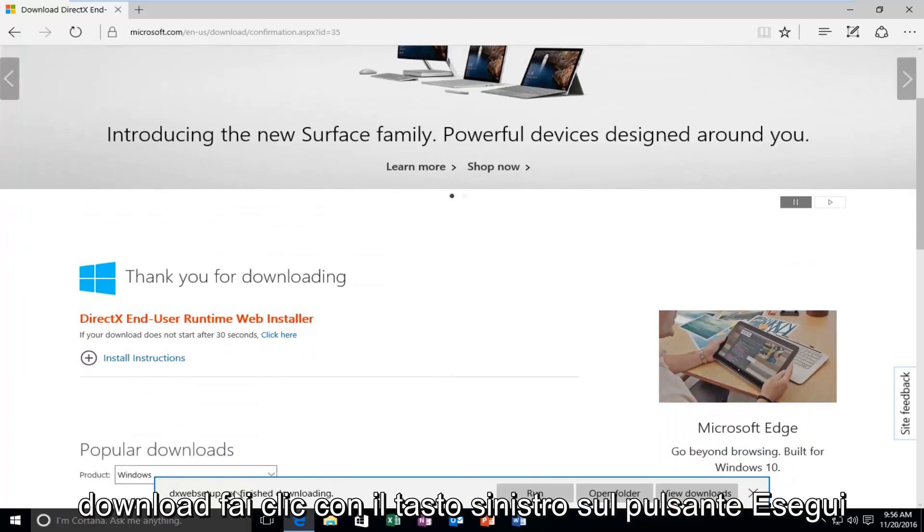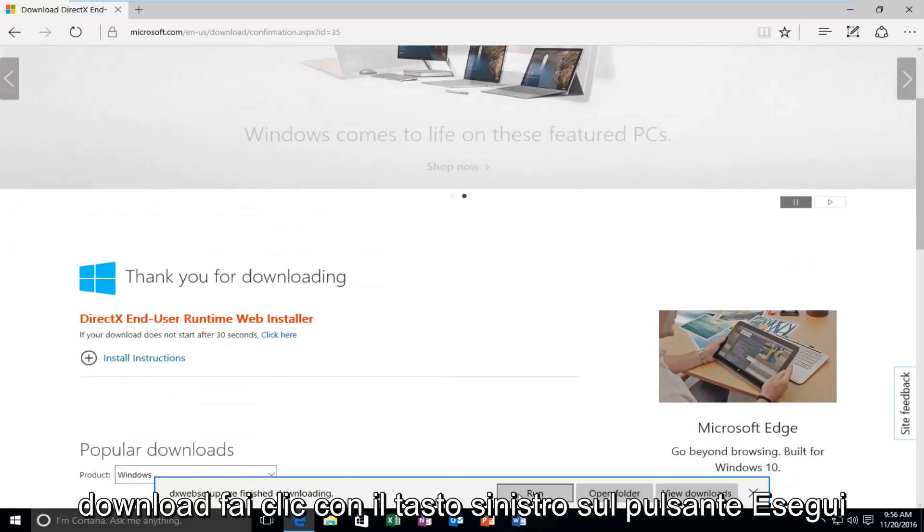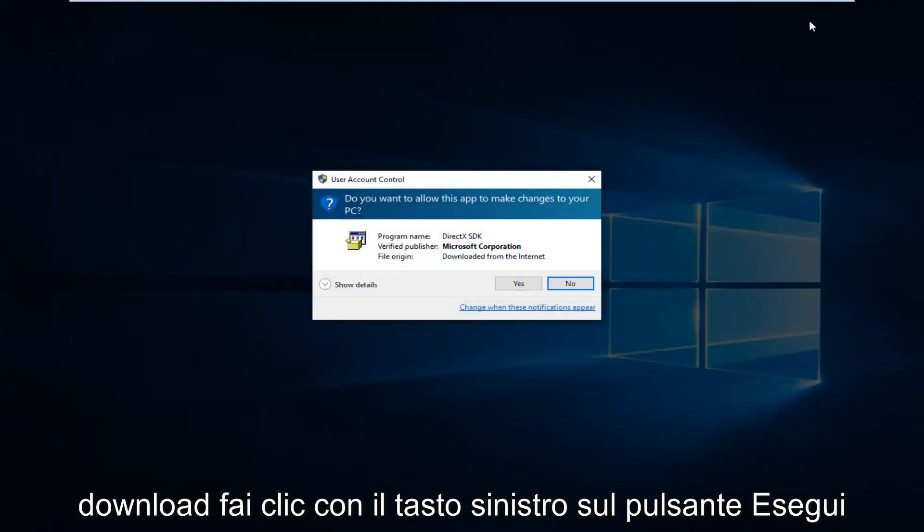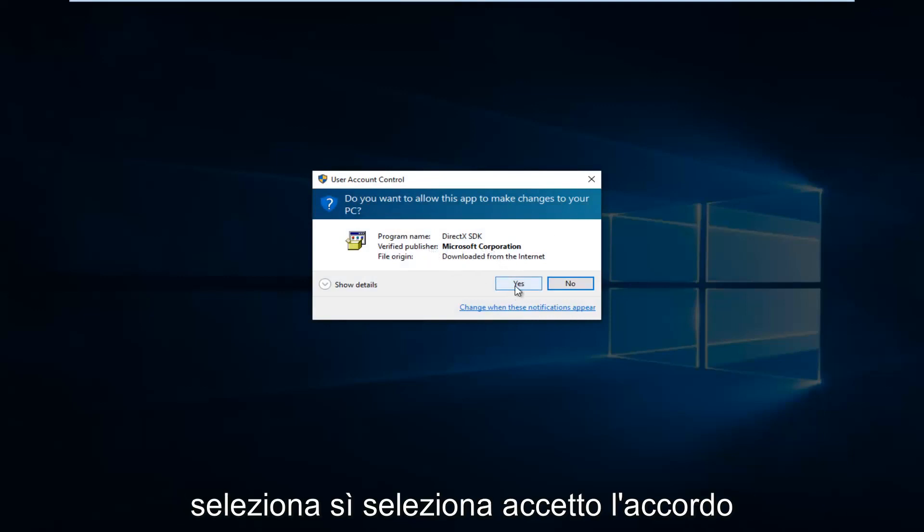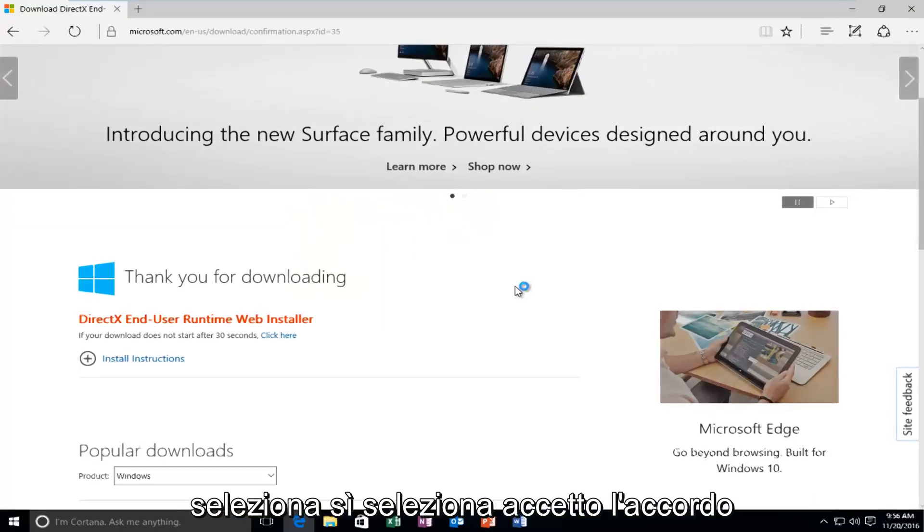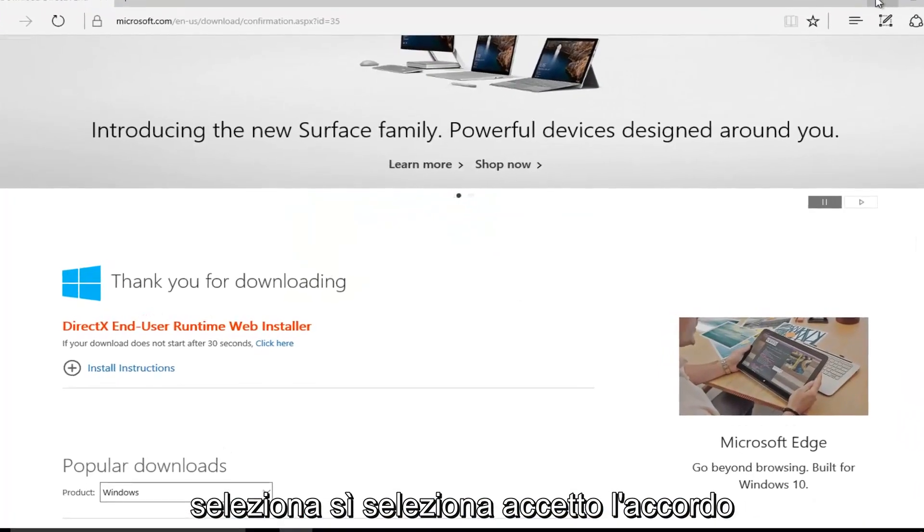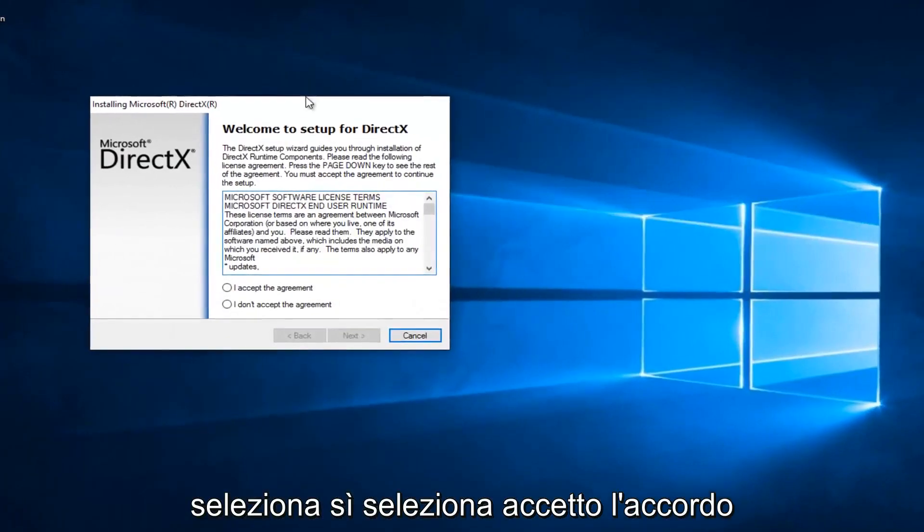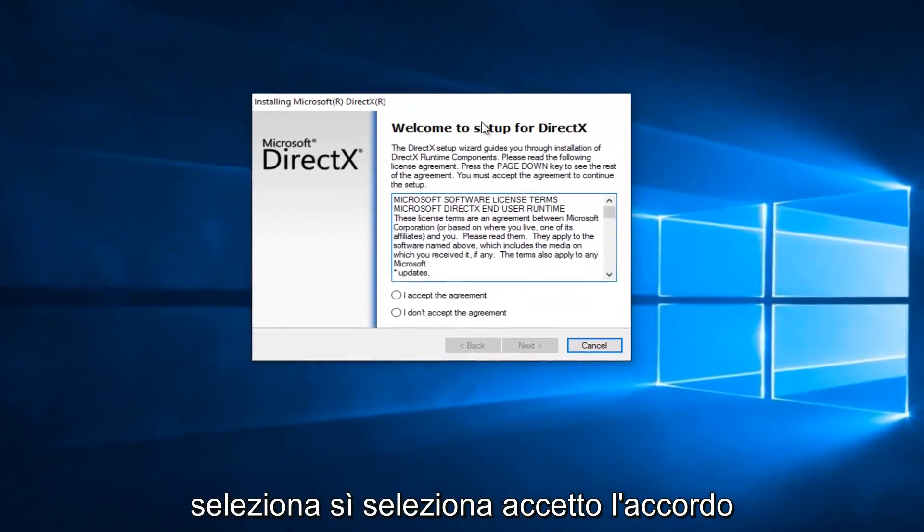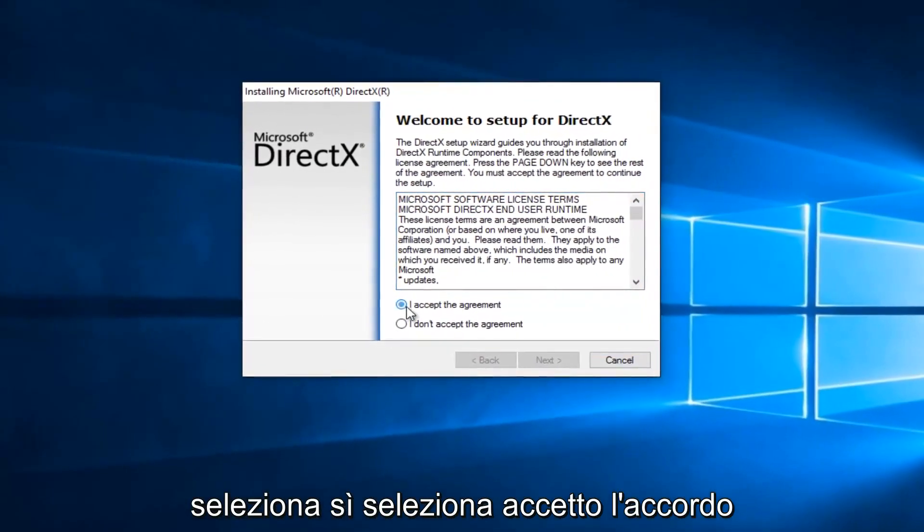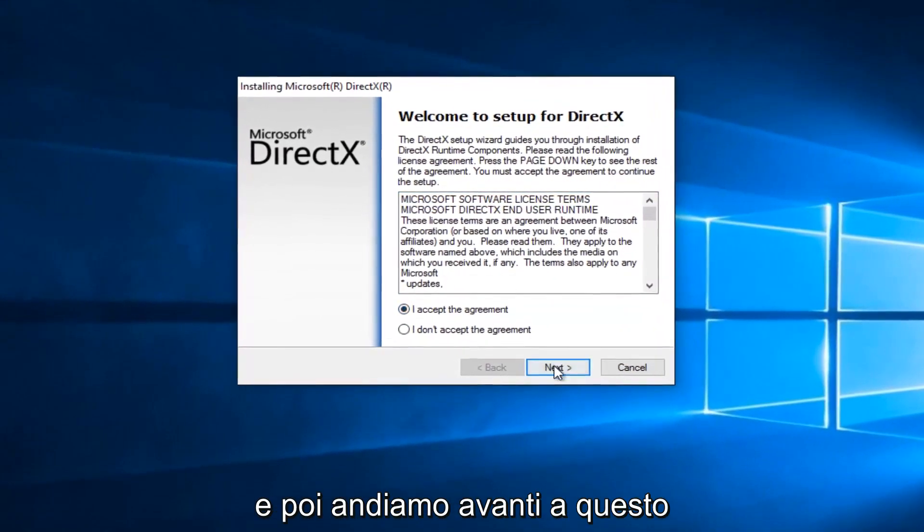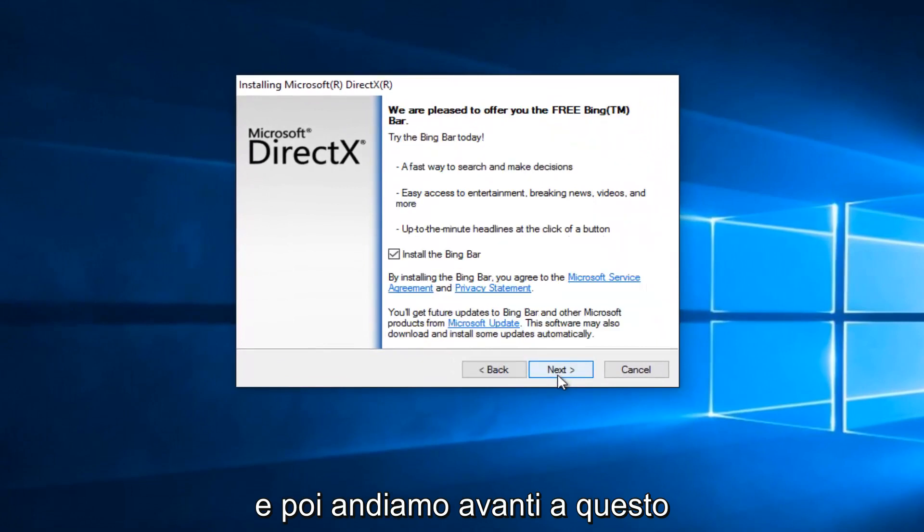Once it's finished downloading, left click on the Run button. If you get a User Account Control window, select Yes. Select I Accept the Agreement, and then left click on Next.